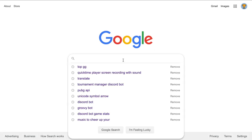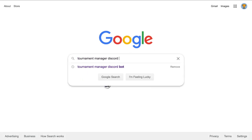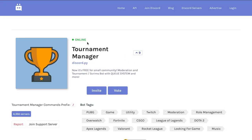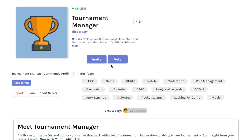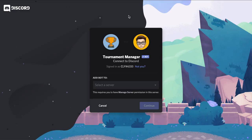To invite Tournament Manager, you can open Google and type 'Tournament Manager Discord bot'. Click on the first link from the results and it will bring you to the Tournament Manager bot page on the top.gg website. Click on the invite button.